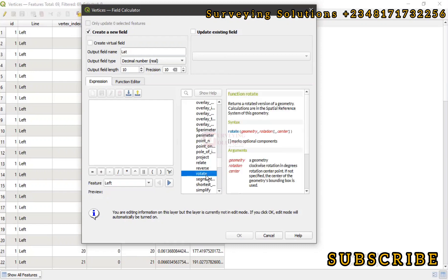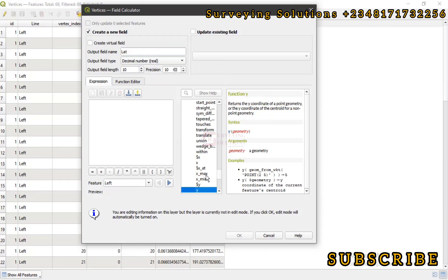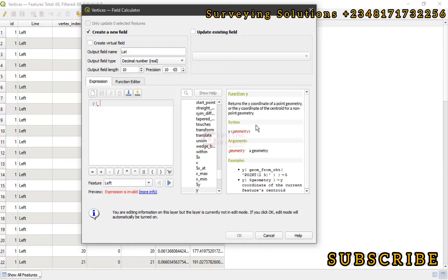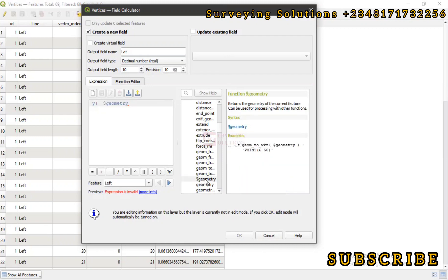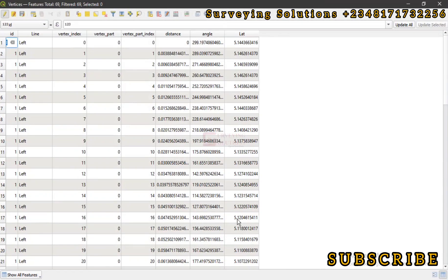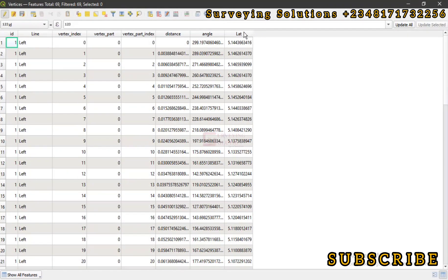We can just type Y somewhere around on our keyboard. What the description says is that it returns the Y coordinates of a point geometry or the Y coordinates of the centroid of a non-point geometry. So we have Y there, then the argument is not complete, so we also need the dollar sign geometry. Let's come up to look for the dollar sign geometry. Let's see if we can close our brackets. The bracket is closed and from the preview you can see the latitude being displayed. When we click on OK, the new field that we have created has been populated with the latitude coordinates.